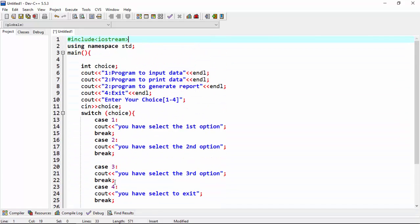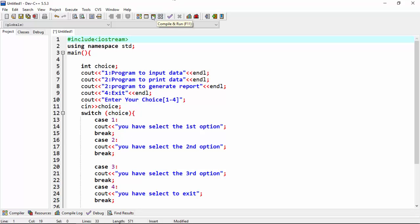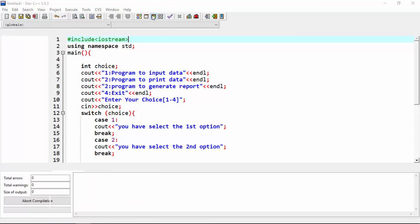Now I made four choice in which the user have to enter one choice. So when the user enter the choice between one to four, the expression will call. If the user select one, then the expression in switch case choose case one will call and you have select the first option print out on the screen. Now I compile and run.